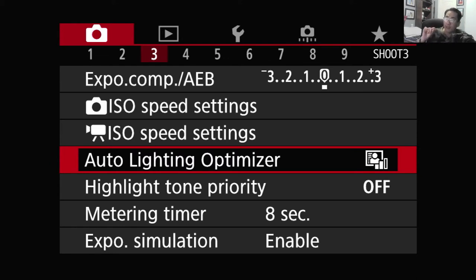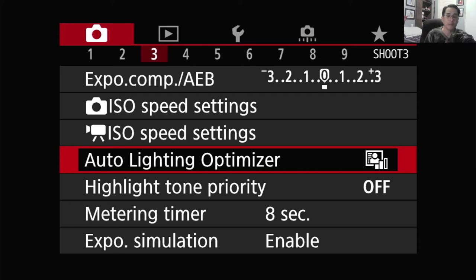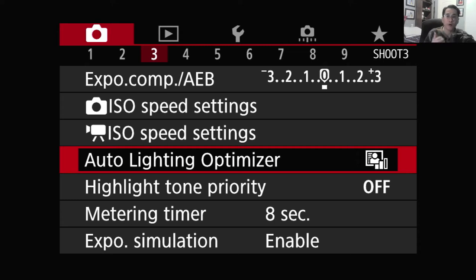The Auto Lighting Optimizer and the Highlight Tone Priority filters are available only in a certain mode — what they call creative mode — which is the M mode, AV mode, TV mode, program mode, and FV mode for mirrorless. So if you have it on full automatic or SCN mode, they are not available, just to let you know that.